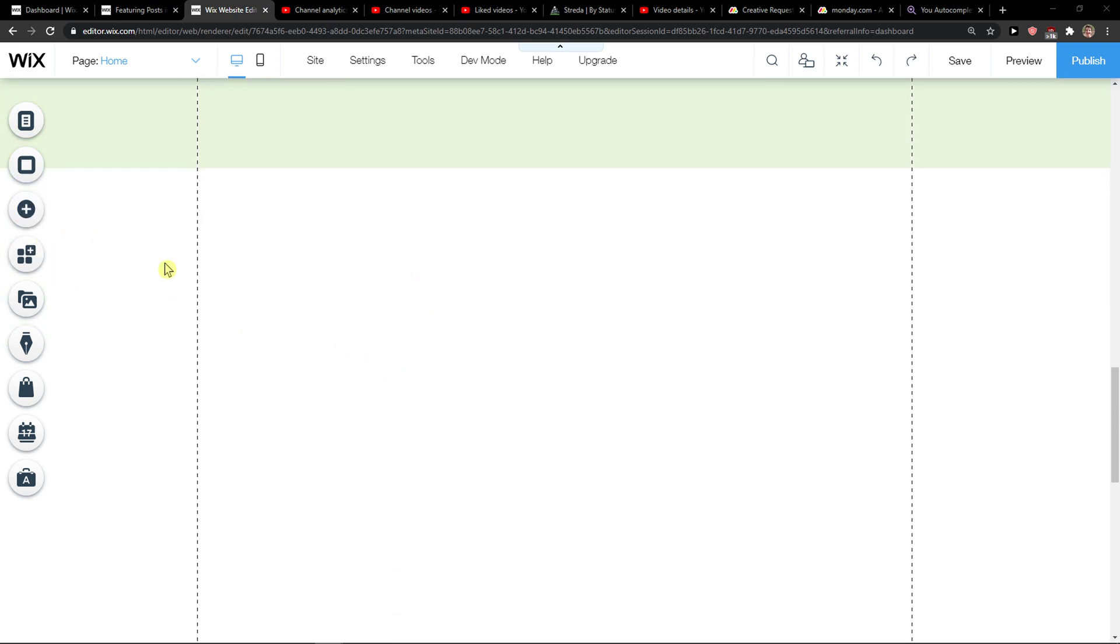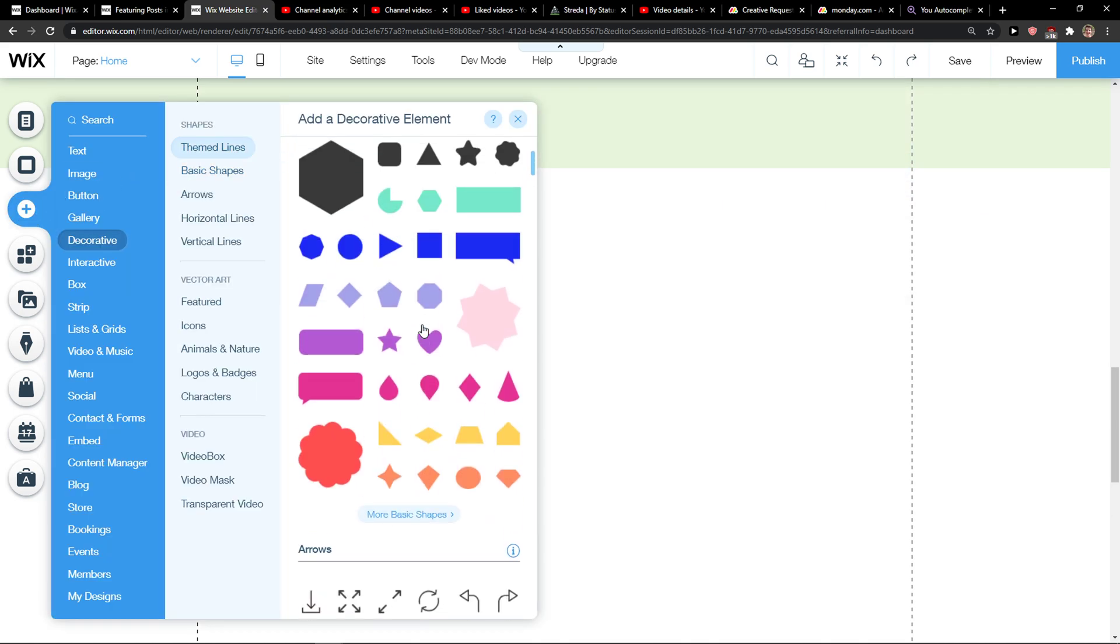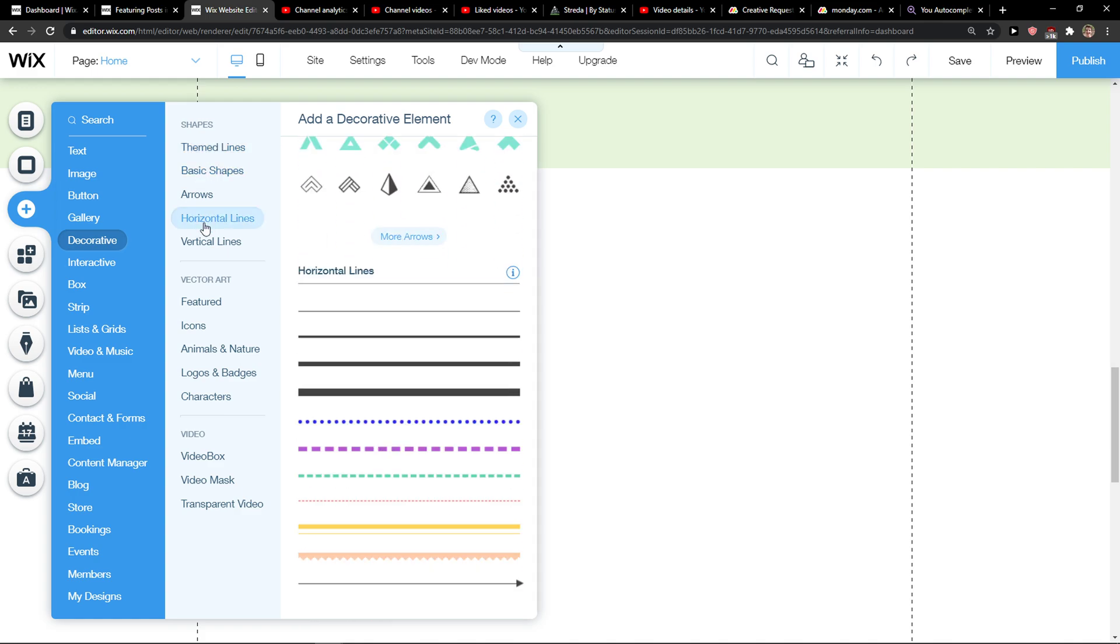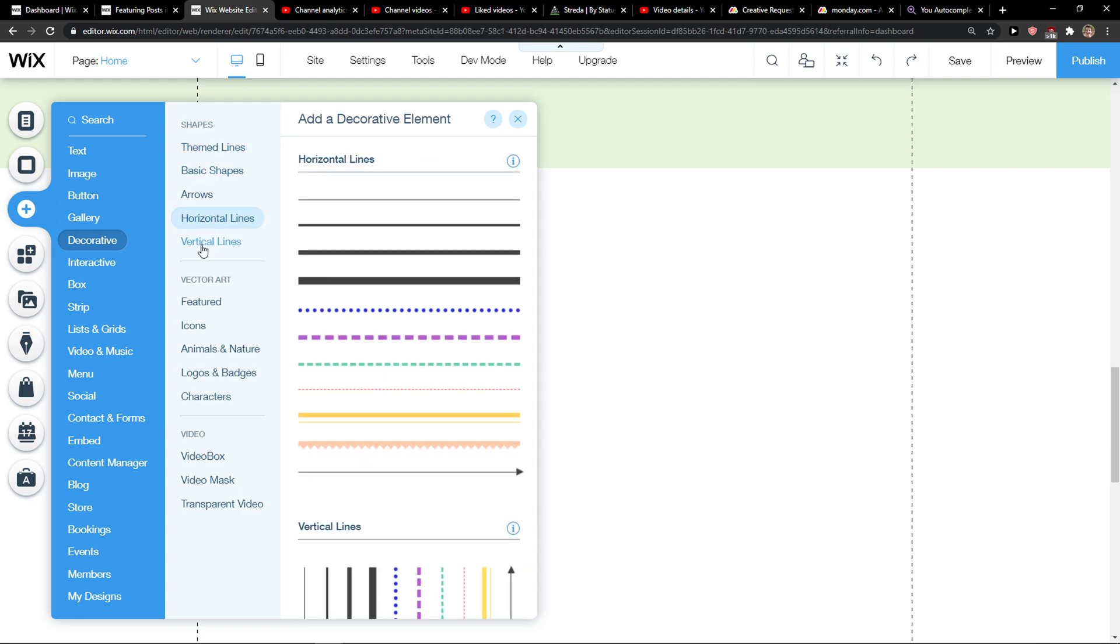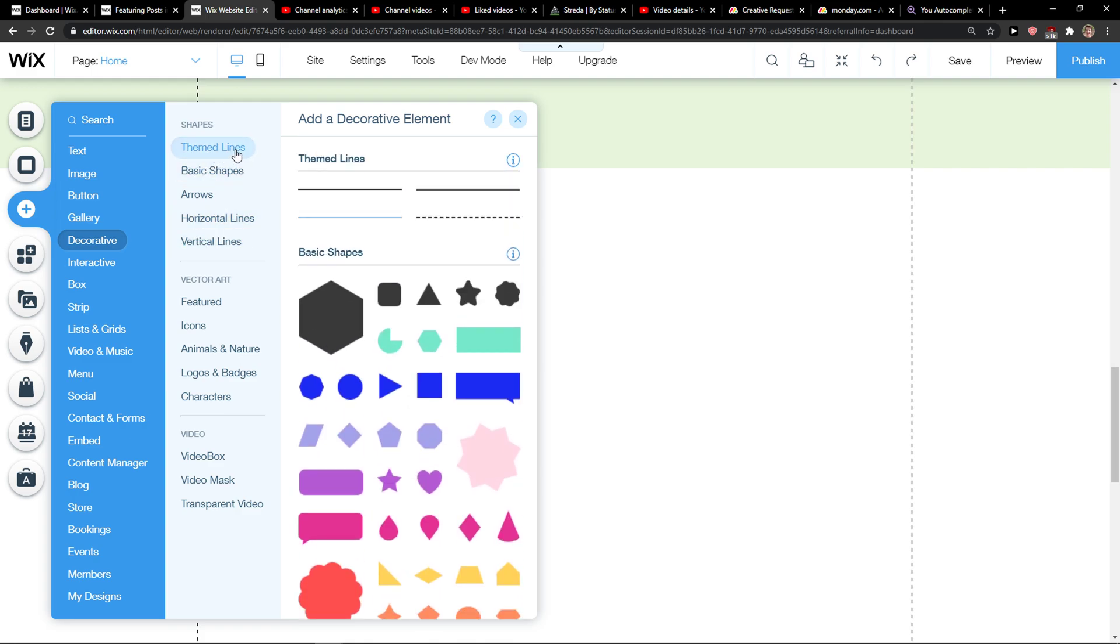What you want to do is just be in Wix and then click Add here, and then you're gonna see theme lines, horizontal lines, or vertical lines. But I'm going to add a theme line here.